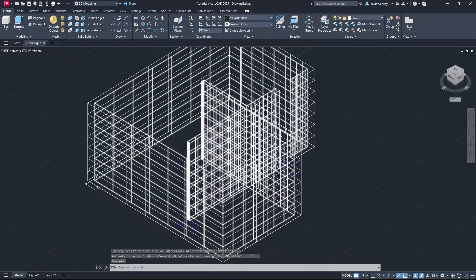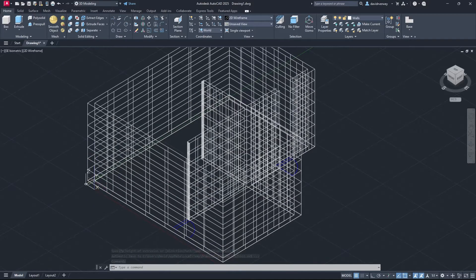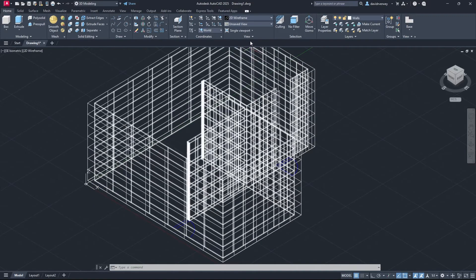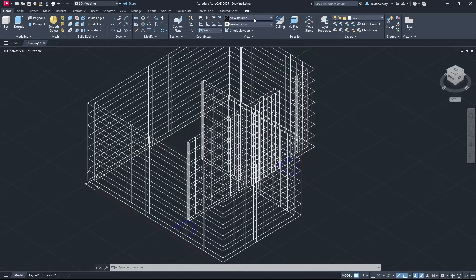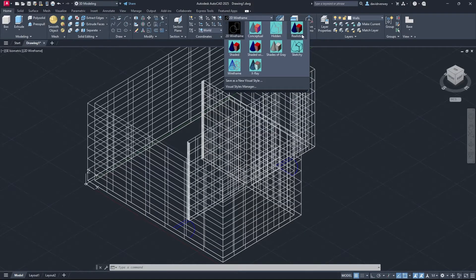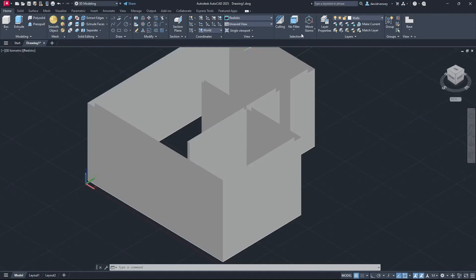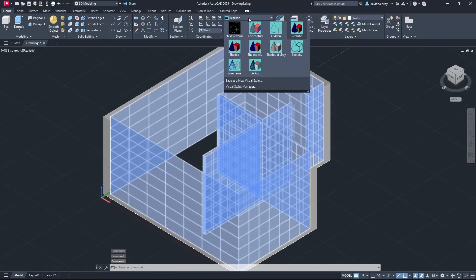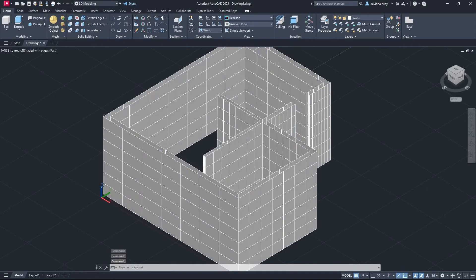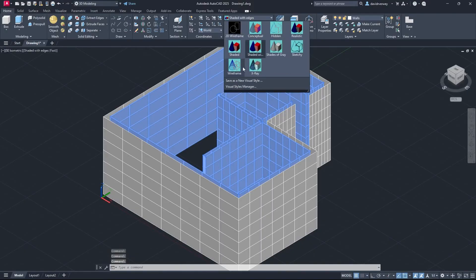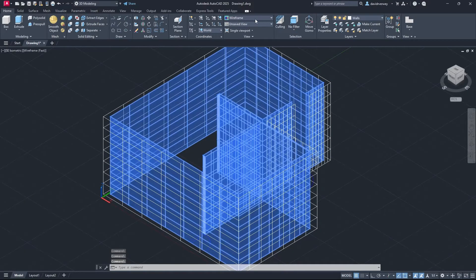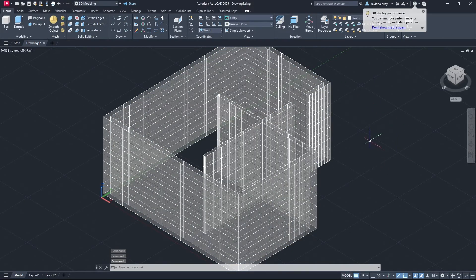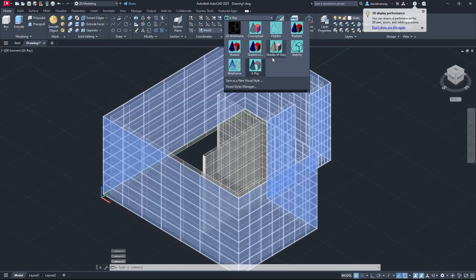One thing to note is when you extrude you're going to see we have it in wireframe. If you come up here to this setting and follow my mouse, you'll see we have a few options: there's Realistic, so you can see the inner and outer walls; you can do Shaded with edges; and then there's Wireframe and X-ray. These are all just different views.